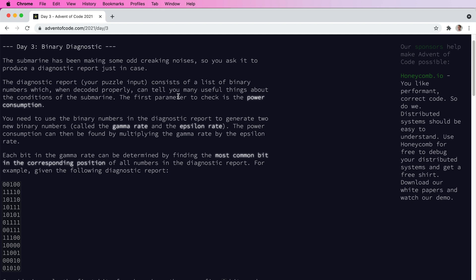Advent of Code day three solved with SQL. This one was quite a bit harder in SQL than day two, especially part two. But I was able to do it. So day three, we're looking for two values: a gamma rate and an epsilon rate.